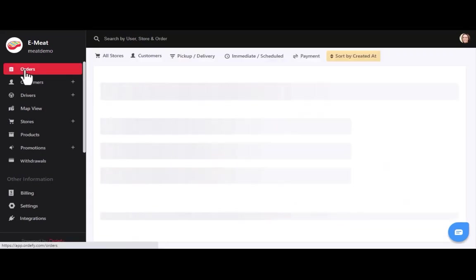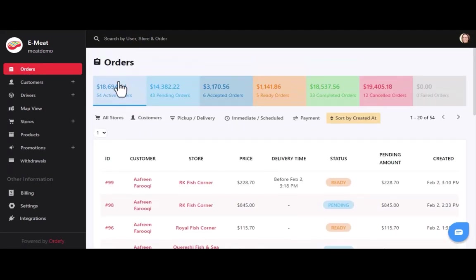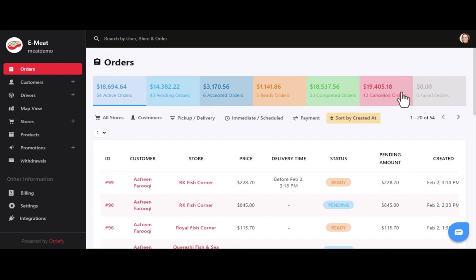After the dashboard, we have the orders section. By default, you will see all active orders in a list. You can change the list of orders according to status by clicking on tabs named pending orders, accepted orders, ready orders, completed orders, cancelled orders, and failed orders. You can click on these tabs and the order list will update accordingly.